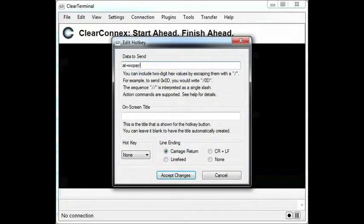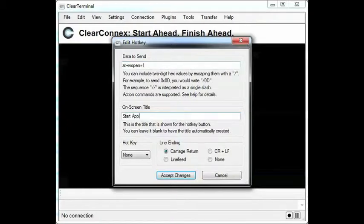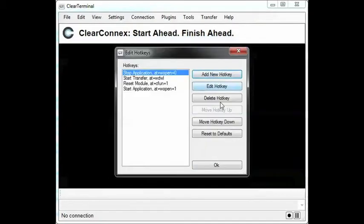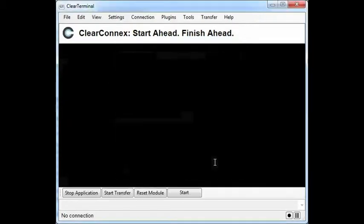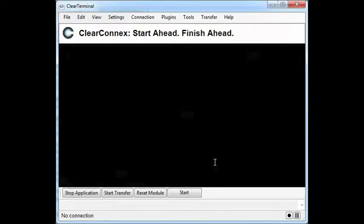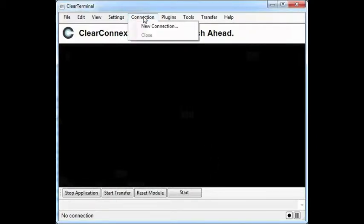Last is AT plus WOpen equals one, which will restart the application. Now that ClearTerminal is set up, let's check the current firmware version using ATi3.